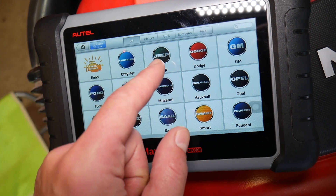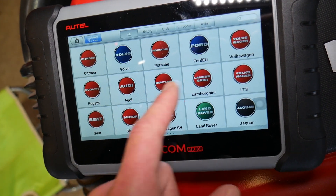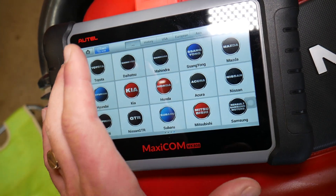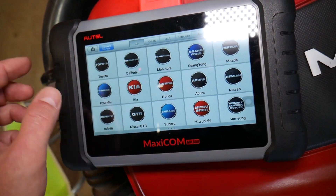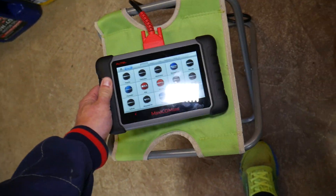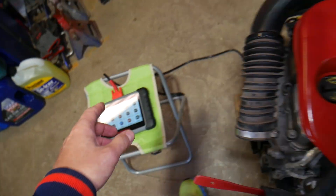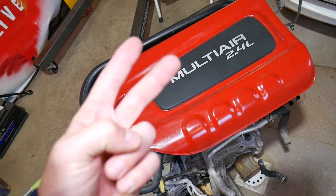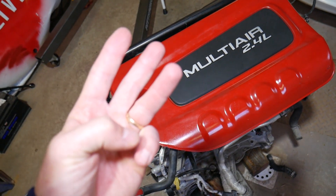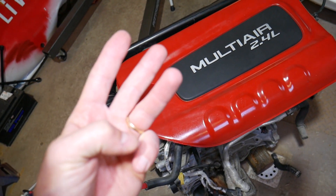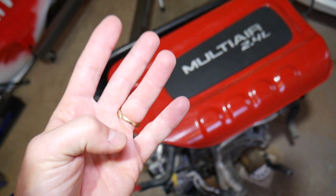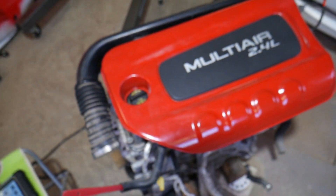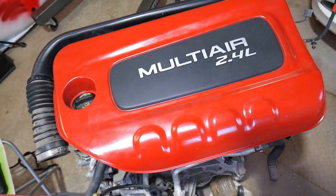This is the scanner that we use. You can see it supports Jeep and pretty much any car you can think of. This is my favorite scanner — I'll put the link in the description below. What I love about it: they release updates all the time, and you can access every computer in your car. You can read codes from every computer, delete codes, and see live data for every computer. It's amazing.